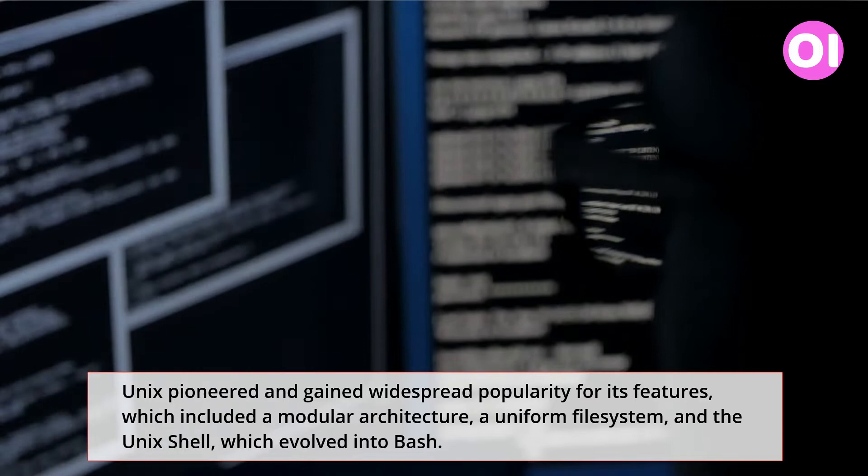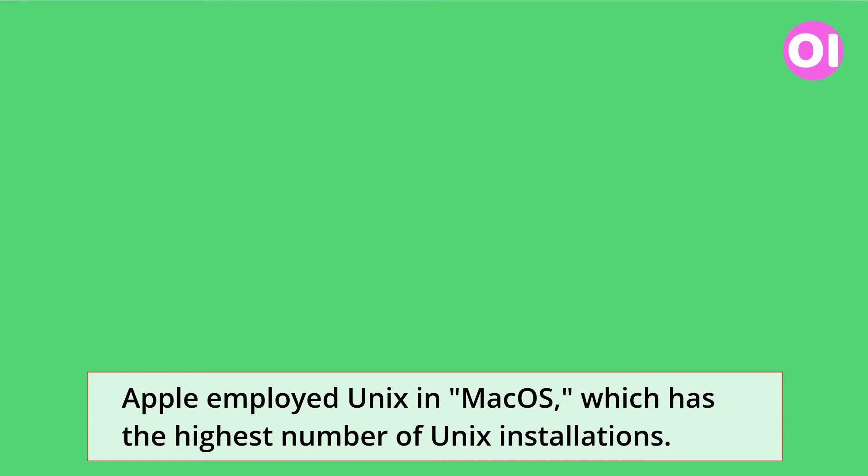Apple employed Unix in Mac OS, which has the highest number of Unix installations.